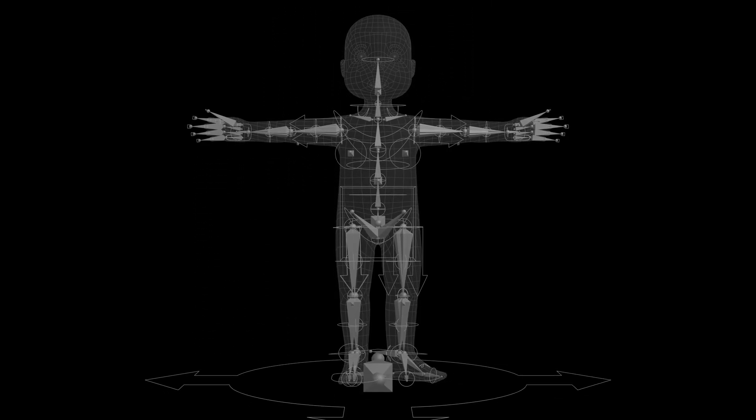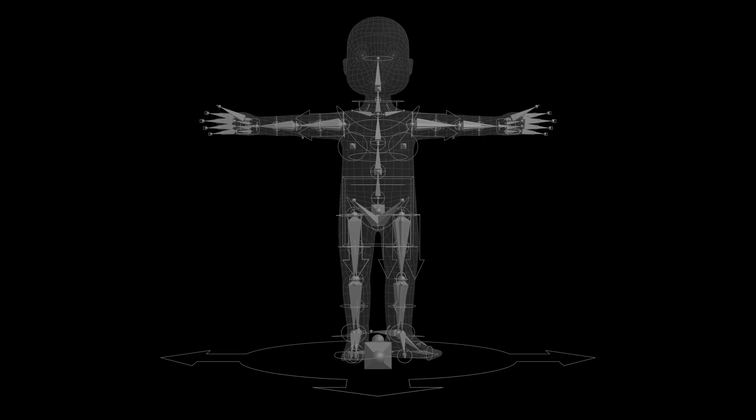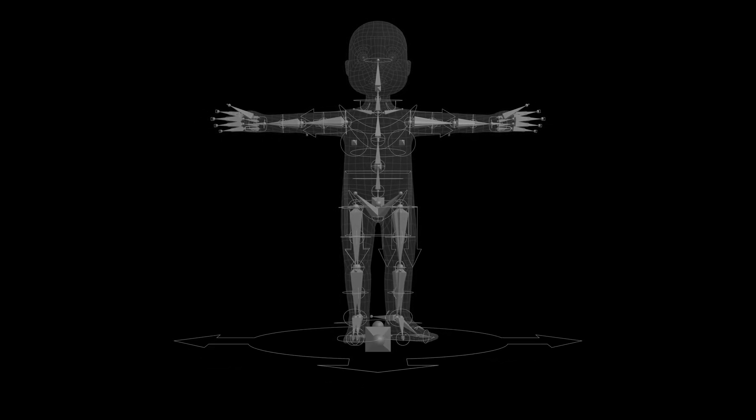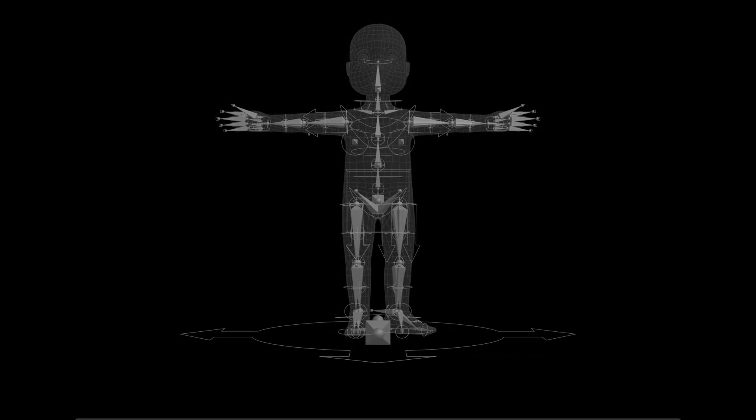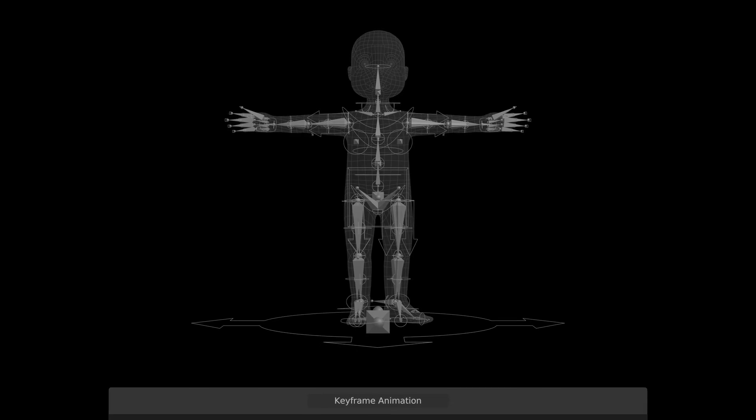Having rigged the character, the next step was to use the rig to create the basic animations: idle, walk, run, and jump.